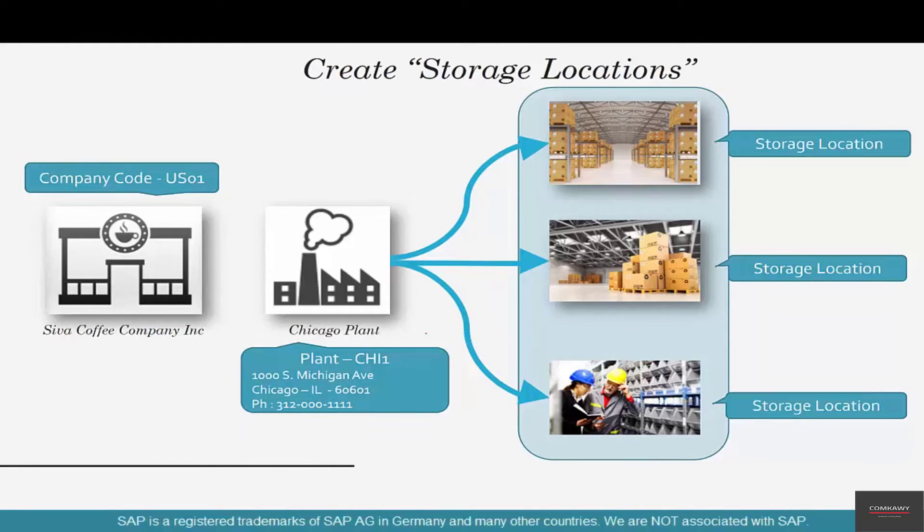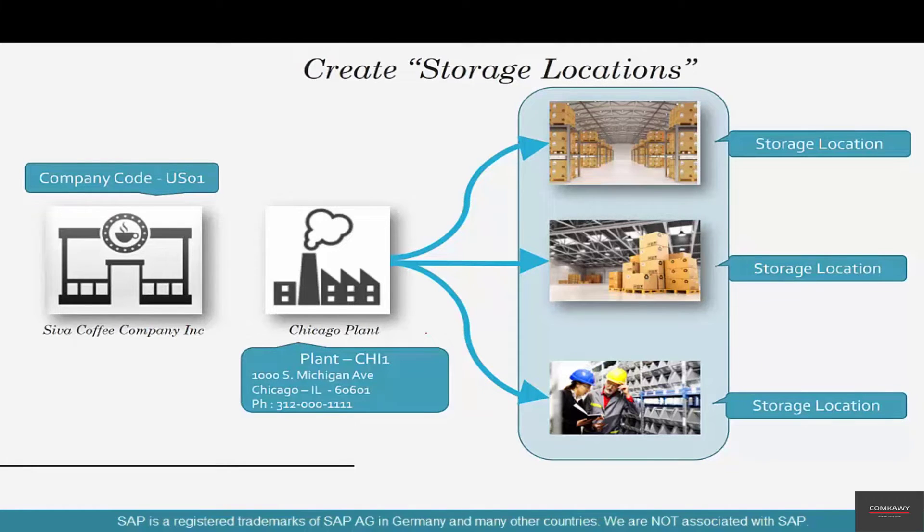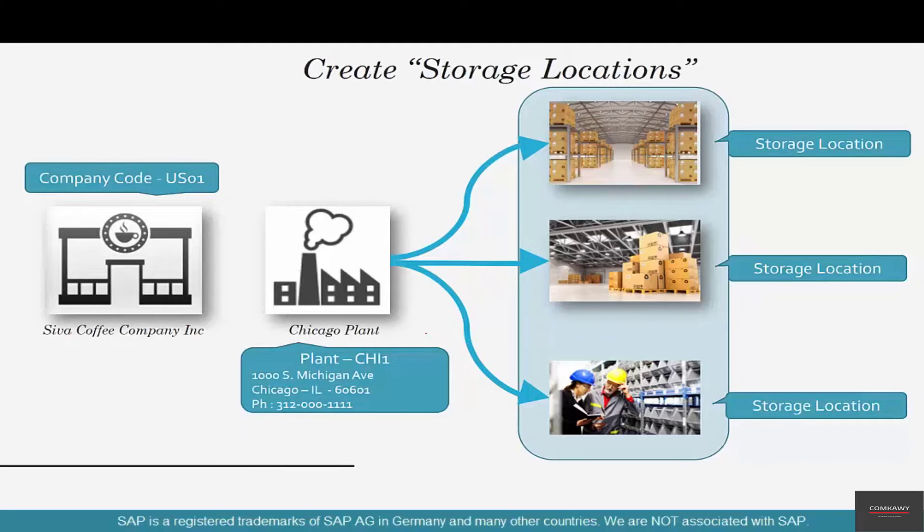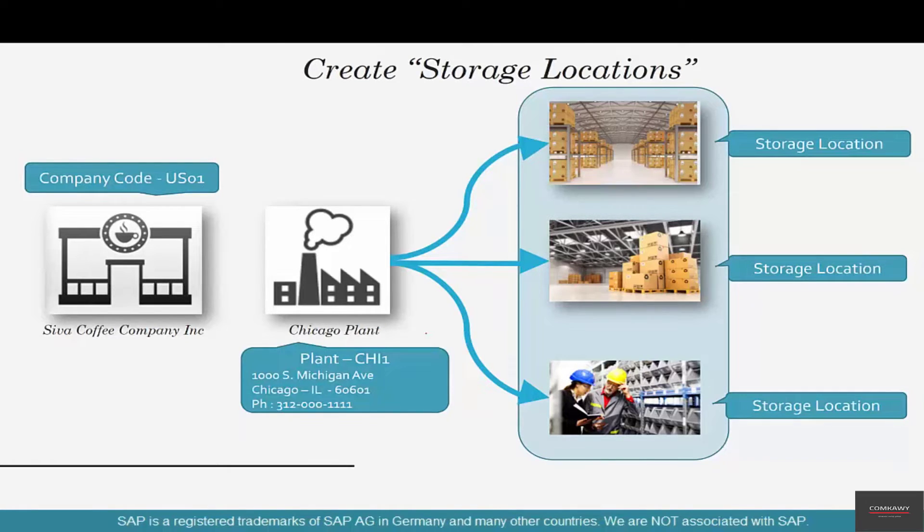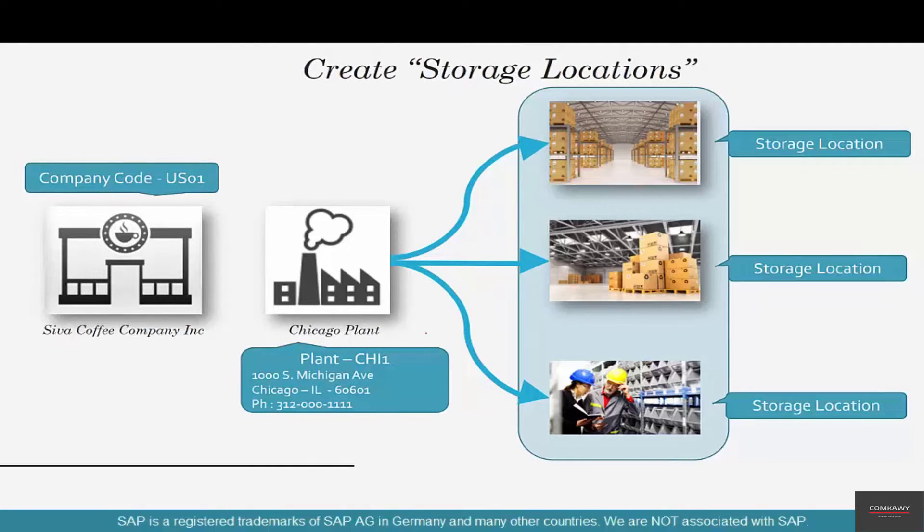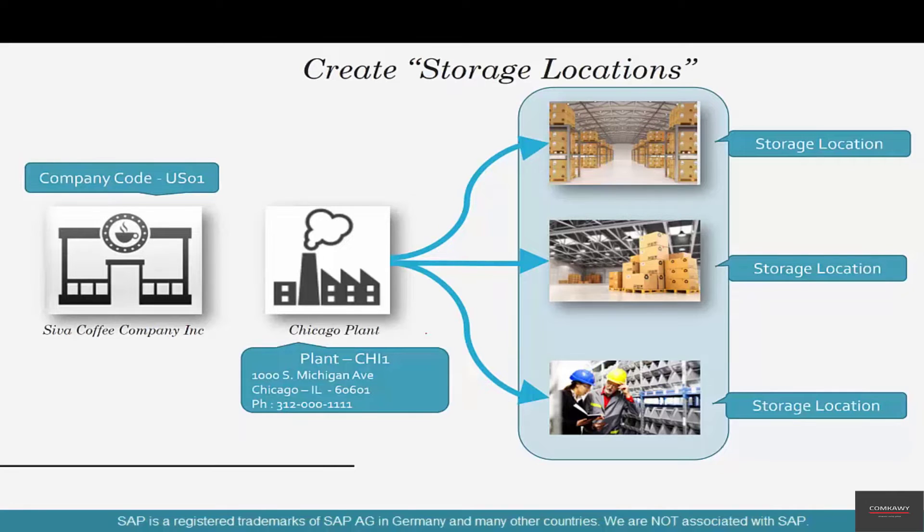We have already seen examples of storage locations in some of the previous videos. We said that we could be storing coffee beans in one storage location, bakery goods in one storage location, raw materials in another storage location, or we could be storing all of them in a couple of suburbs: one in Naperville, one in Schaumburg, one in Lincoln Park. These are all examples of storage locations.